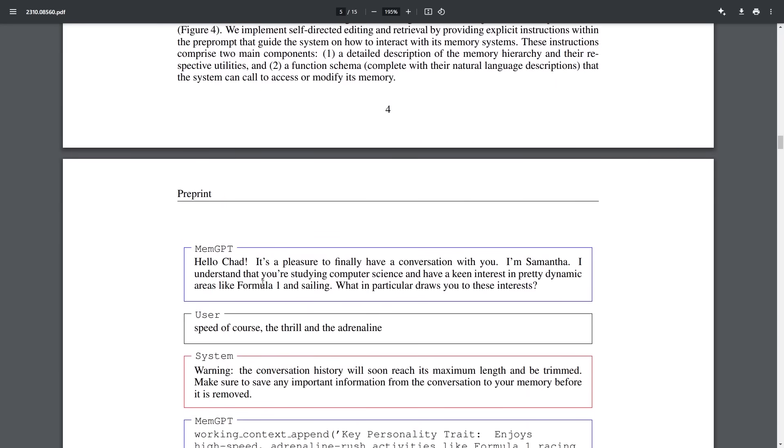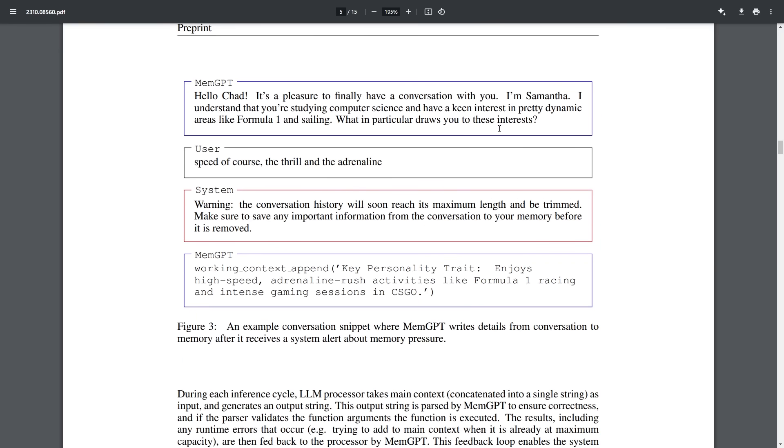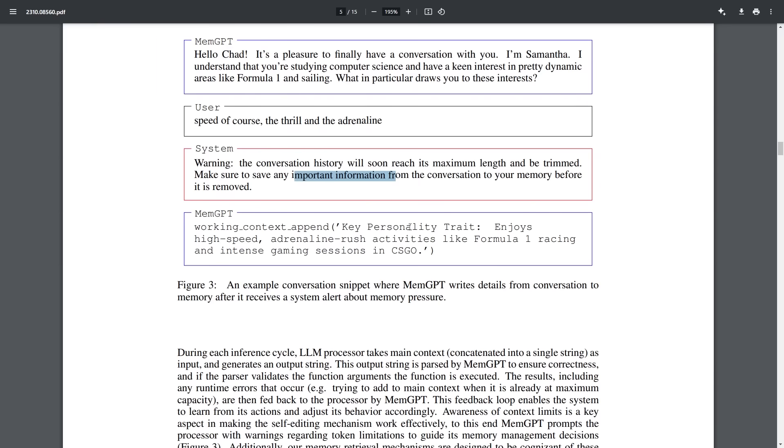And I think this is likely where these AI systems are going to go in terms of being much more useful. Because the very big problem that we do have with these AI systems is that every time we have to get a conversation out, we have to tailor it specifically to our user interests. And that is going to make these AI systems so much more powerful. Because the only limitation that I've truly seen from these models is the fact that people don't know how to prompt them properly. And they don't know how to give it all of the correct information that gives it the context that will provide you with the type of information that will help you succeed. And then of course, you can see here it says, Hello Chad, it's a pleasure to finally have a conversation with you. I understand that you're studying computer science and have a keen interest in dynamic areas like Formula One and sailing. What draws you to those interests? And it says speed, of course, and thrill and the adrenaline. And then here he says the conversation history will soon reach its maximum length and be trimmed. Make sure to save any important information from the conversation to your memory.